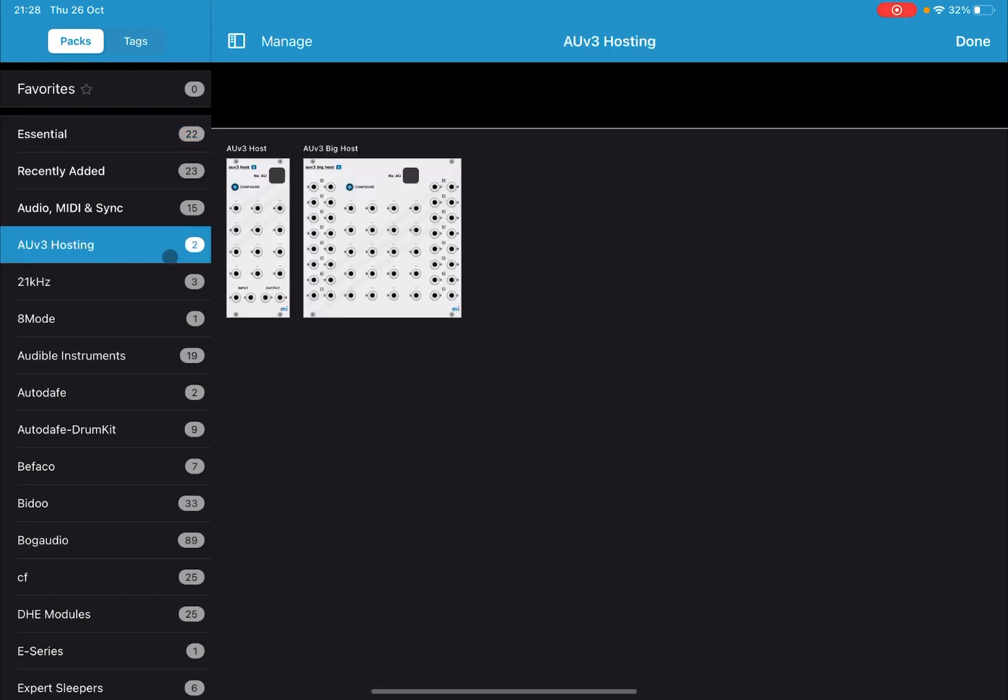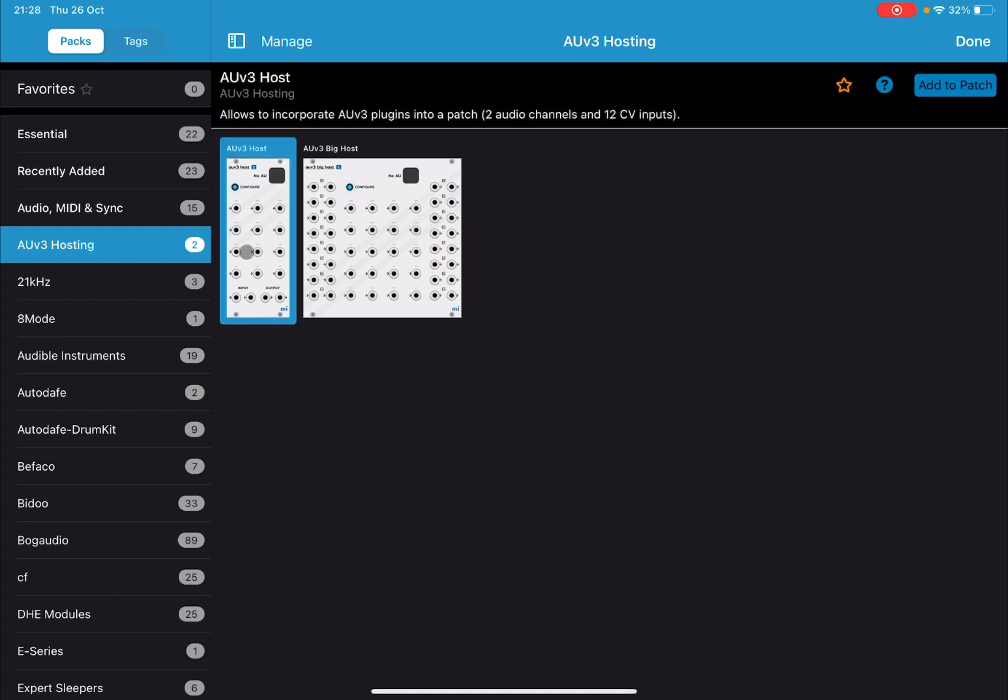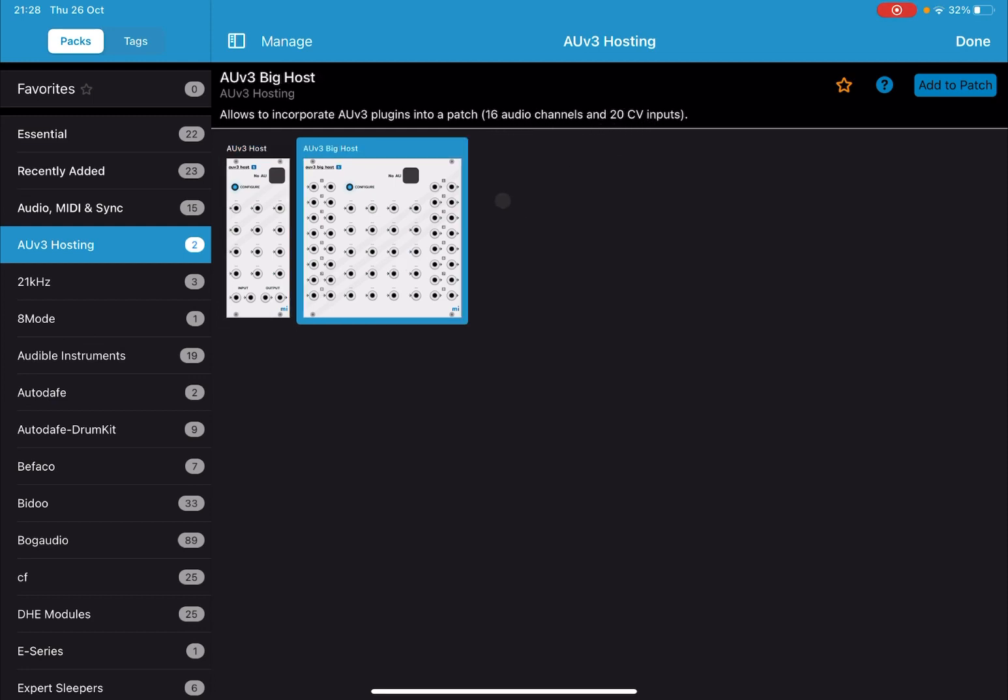So click on it and you have two modules. The first one allows you to incorporate AUv3 plugins into a patch. It has two audio channels and 12 CV inputs, and the second one has 16 audio channels and 20 CV inputs. So they're the same, but the second one of course has more inputs and outputs.